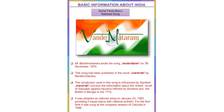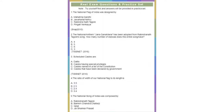Some facts about the national song: Bankim Chandra Chattopadhyay wrote Vande Mataram on 7th November 1875. The song was published in the novel Anandamath. Its vocabulary is influenced by Sanskrit, and it conveys information about the violent revolt of Sanyasis against injustice inflicted by Muslims and the British in Bengal in 1772. It was adopted as the national song on January 24, 1950, giving it equal status with the national anthem. It was first sung at the Congress Session of Calcutta in 1896.